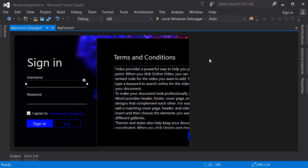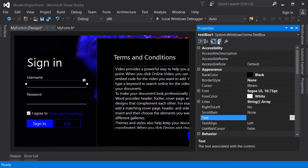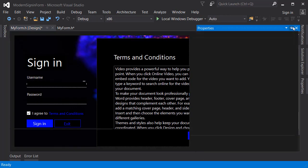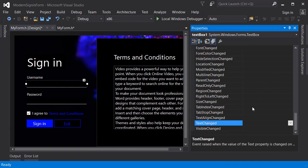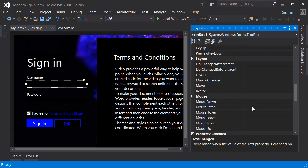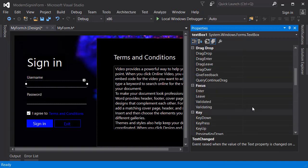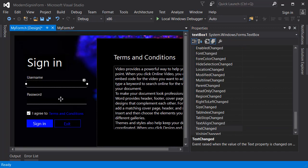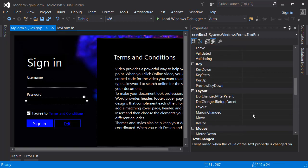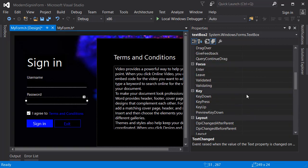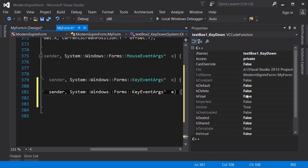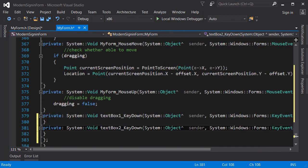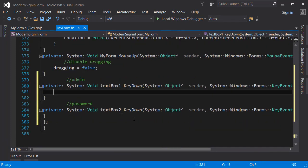First I'll click on the username text box and go to properties events. I'm searching for the event called key down, so let's double click on the key down event. Let's go back to the form, click on the password text box, and do the same thing. Now that we created the two event handlers, we can start coding.